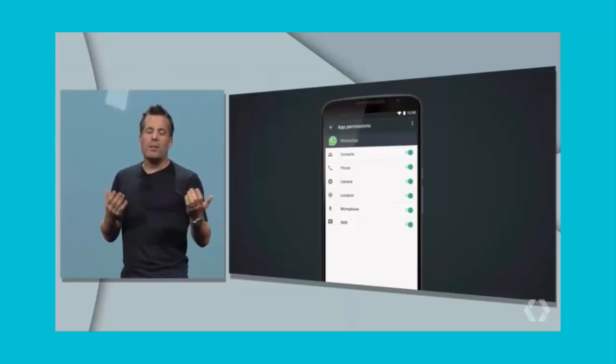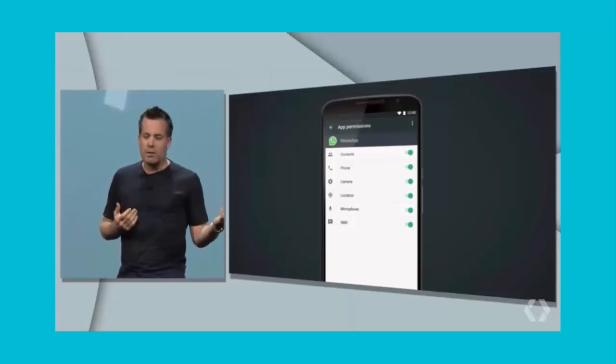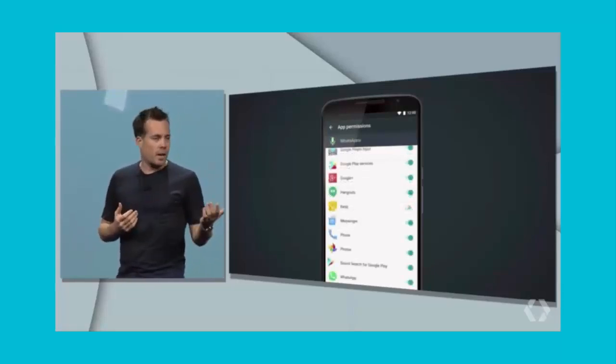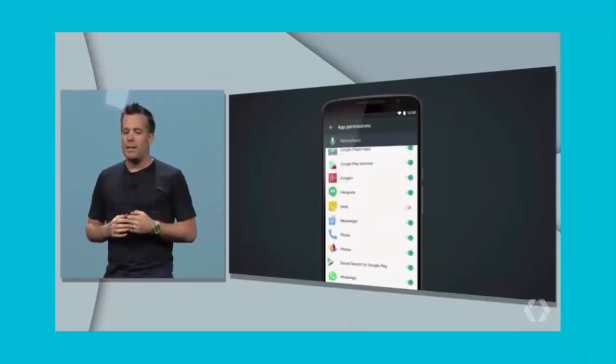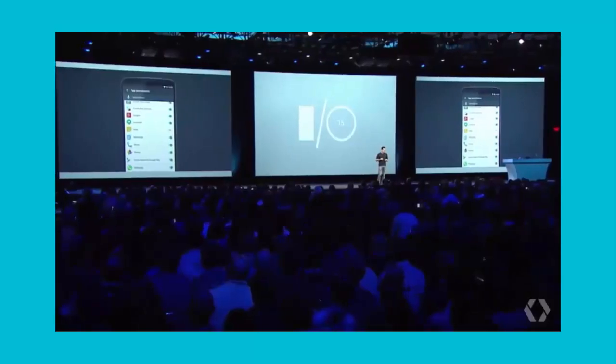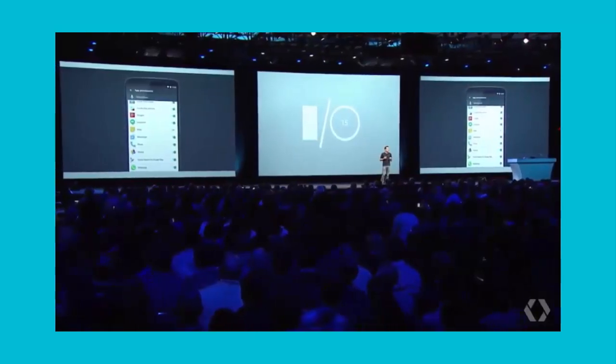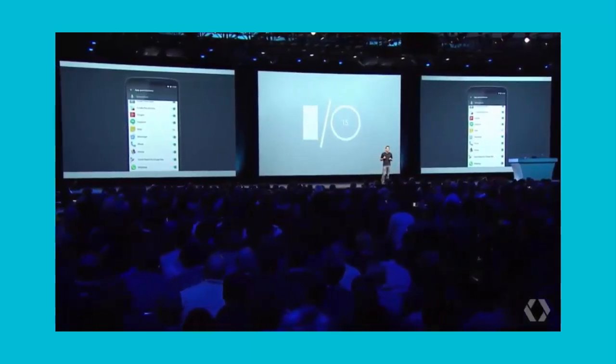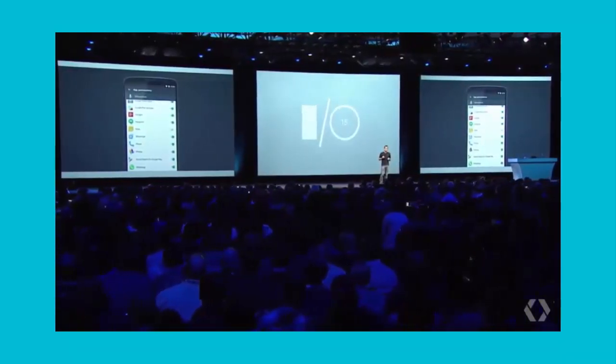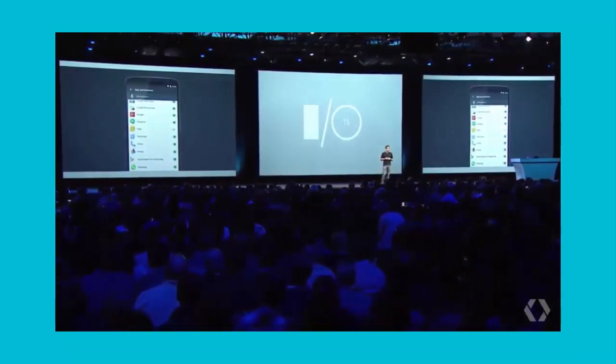And I can also go the other way. So I can choose a permission, say microphone, and see which apps have access to it. For developers, the new app permissions apply to apps compiled against the M SDK. Legacy apps targeting SDK versions before M will behave as before.